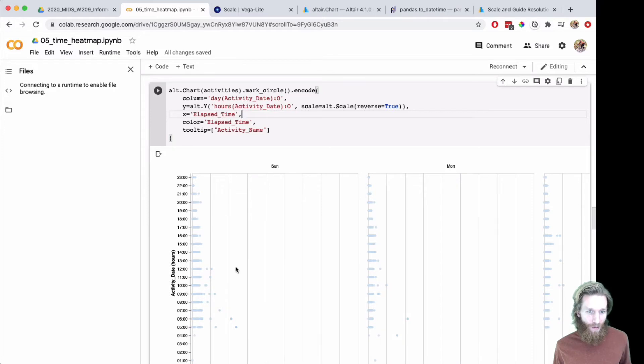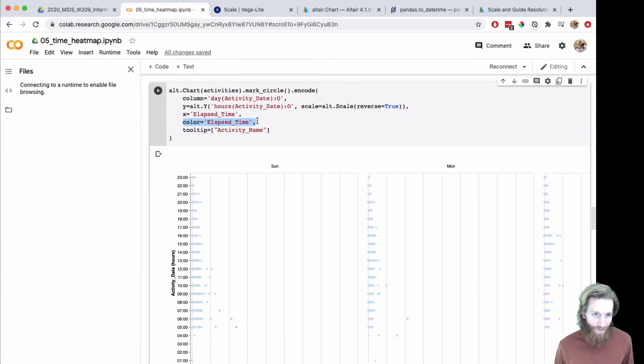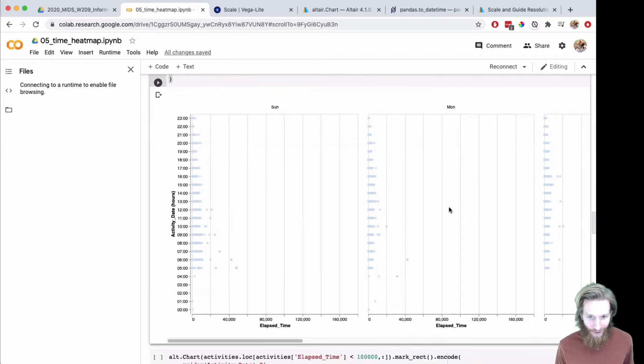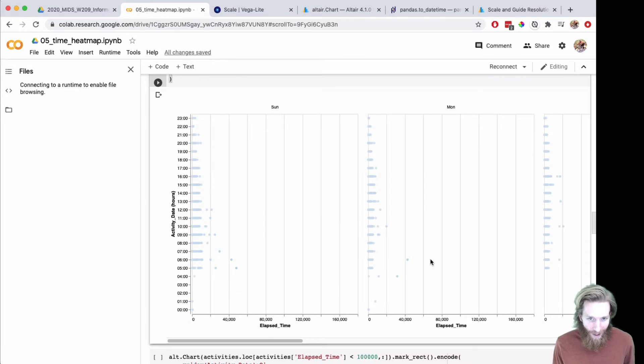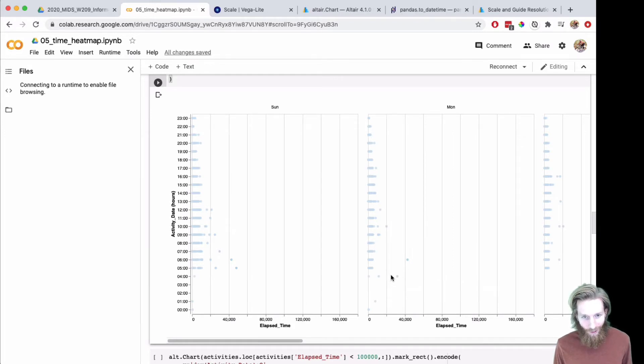I wanted to see the individual elapsed time values, and then I just added a tooltip with the activity name so I could find the activities that are driving up that skew. If I go look at what's going on Monday morning, I can find that I went on a really long bike ride.